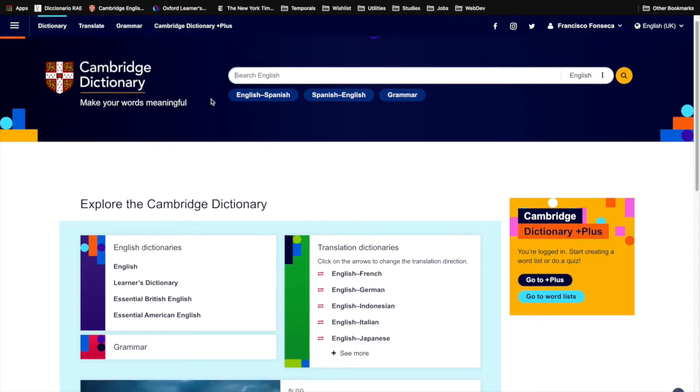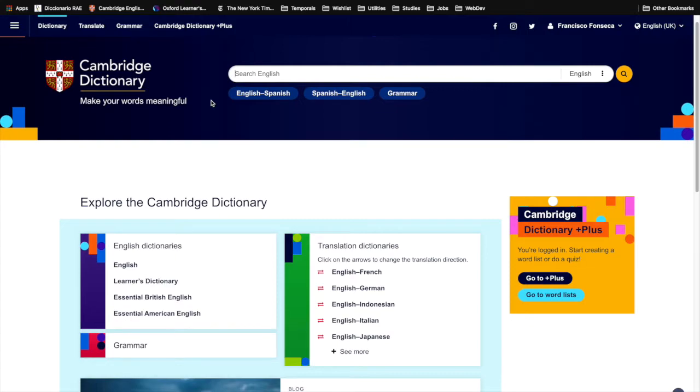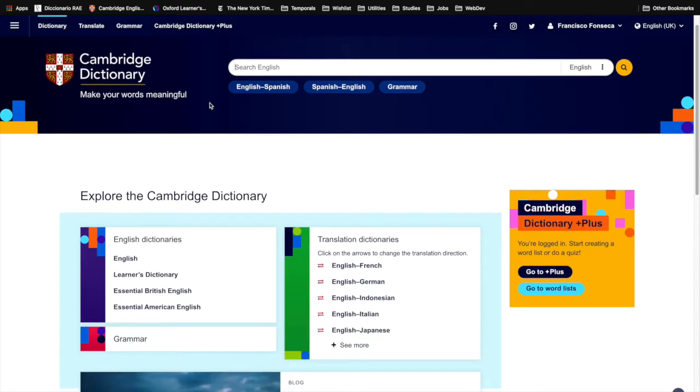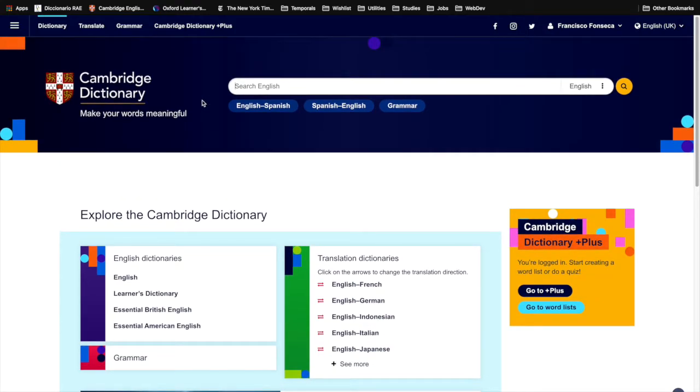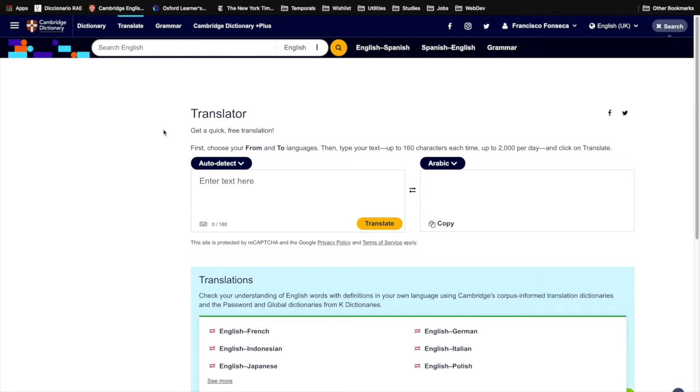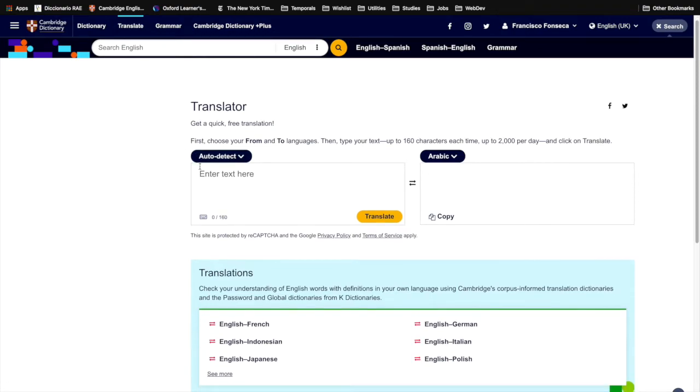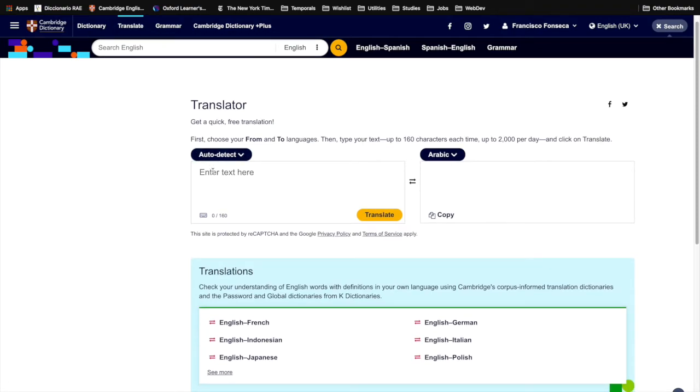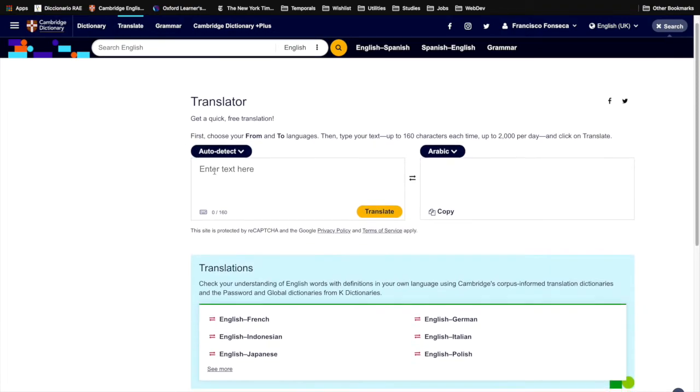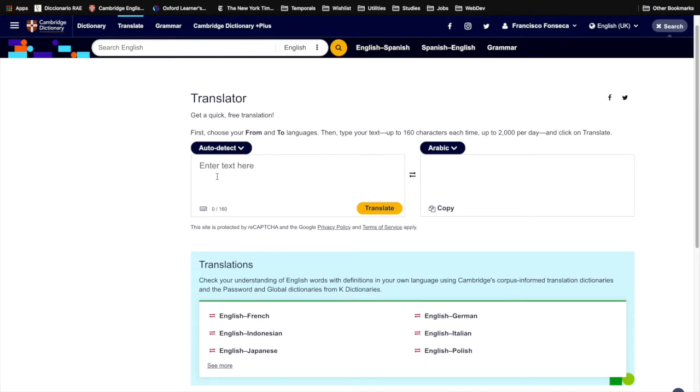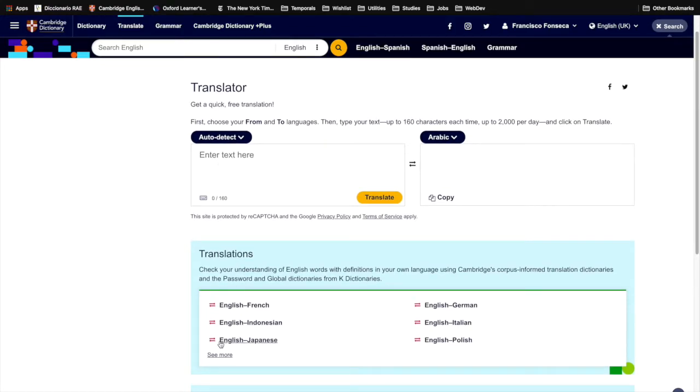Notice that we are already positioned in the dictionary component itself. Then we have the translate component, where you can explore and see all the languages the Cambridge Dictionary supports to translate from a foreign word to English.